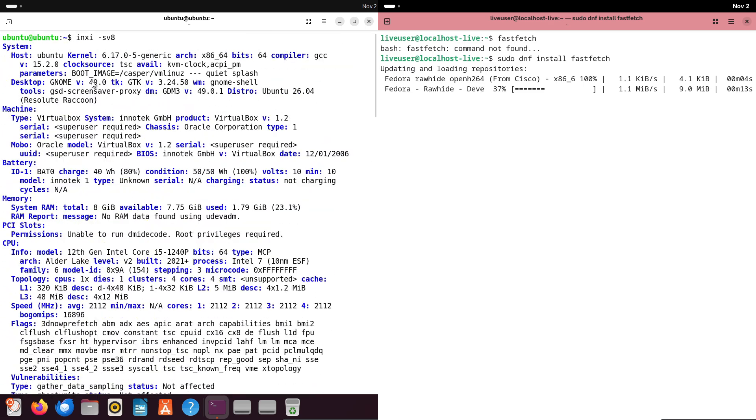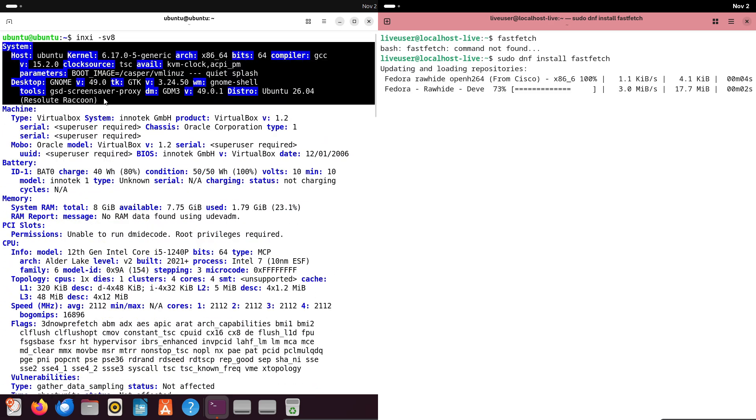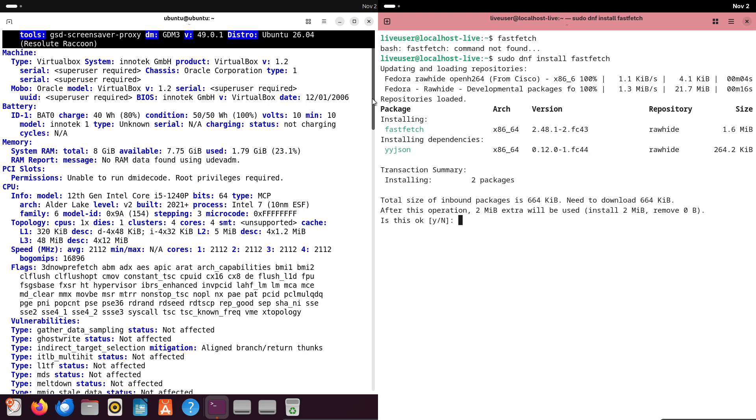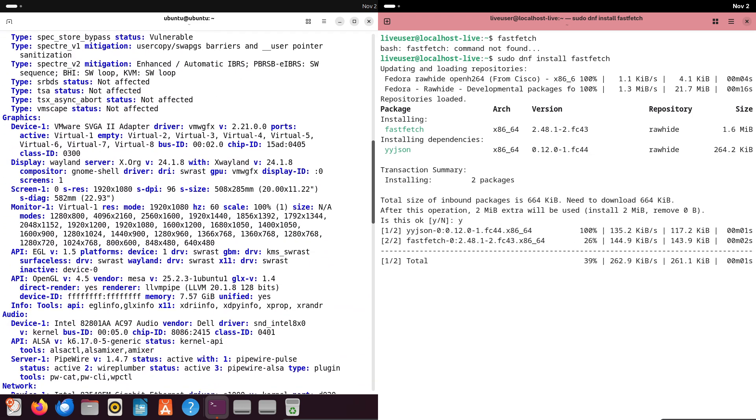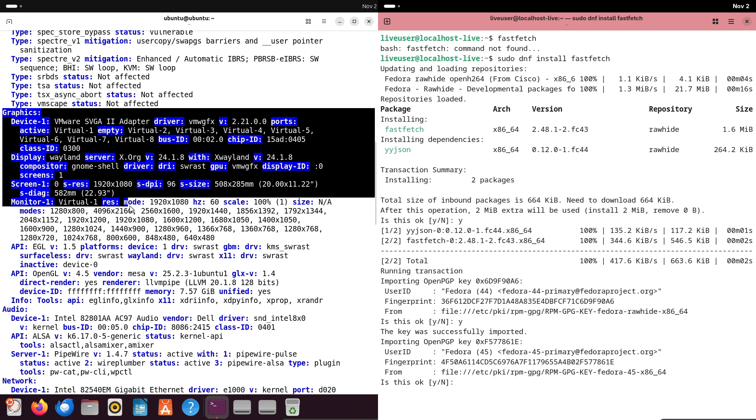It's enabled by default in GNOME Software, and Flathub is the go-to hub for thousands of apps. Ubuntu supports Flatpak too, but you might need to install it manually.